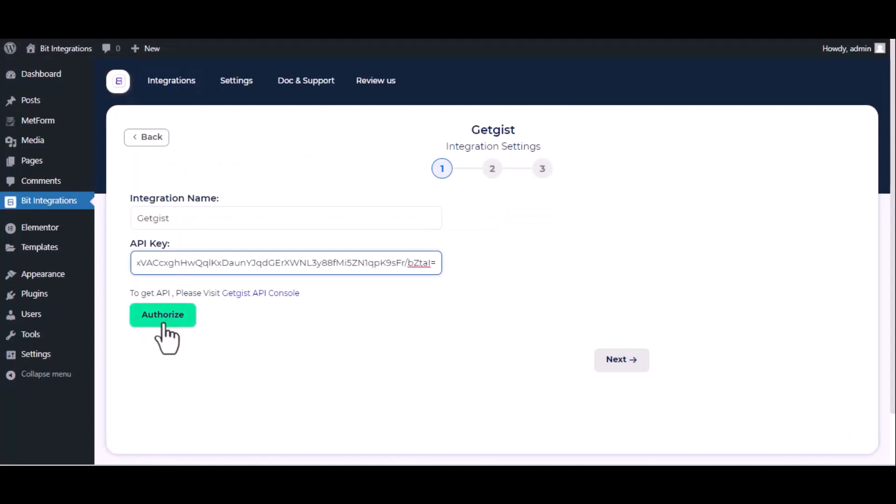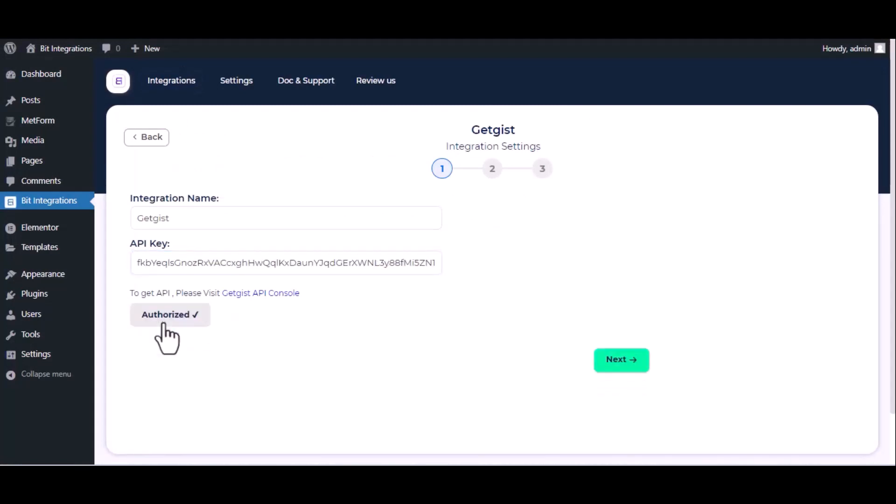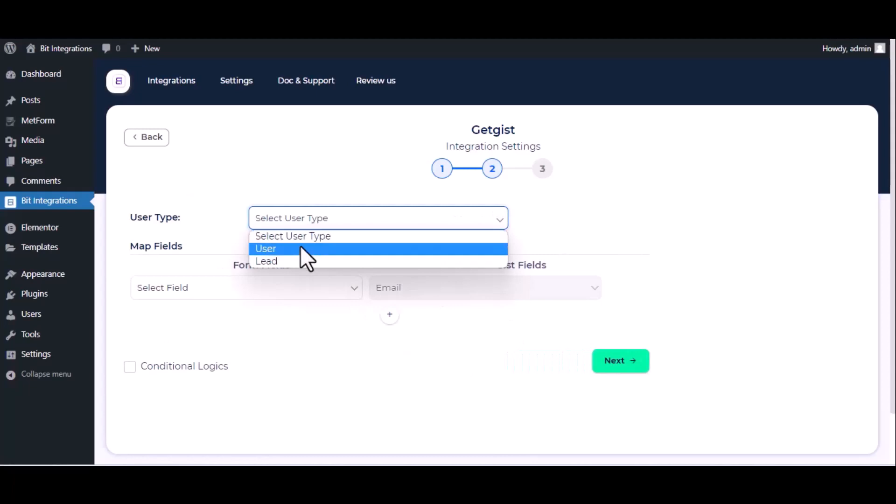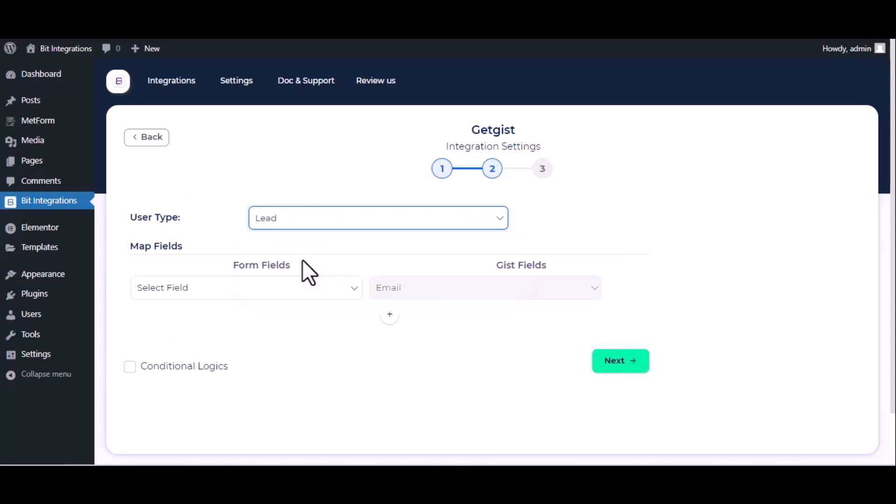Now click on authorize. Authorization successfully done, click next. Choose user type. Now map the fields.